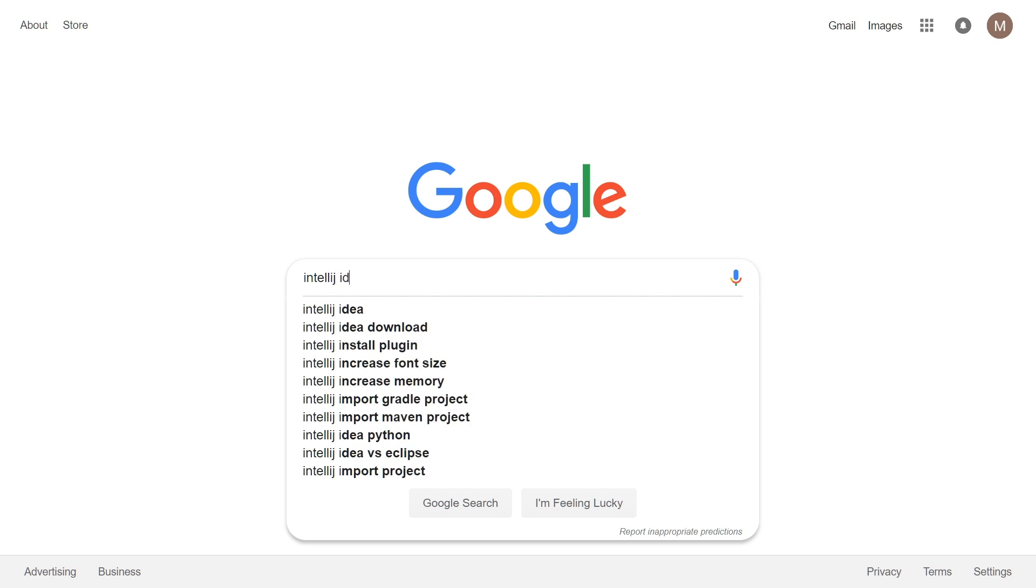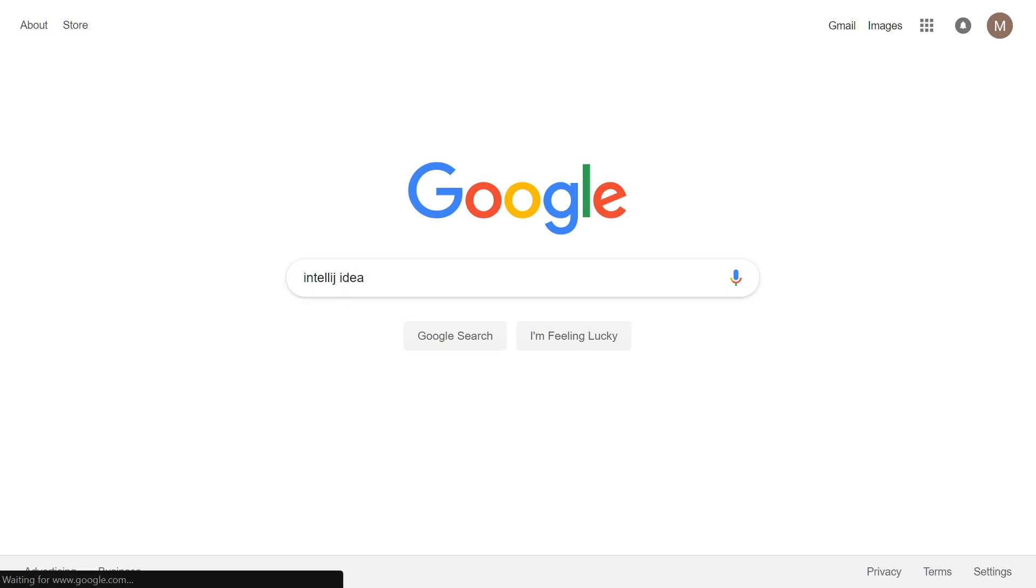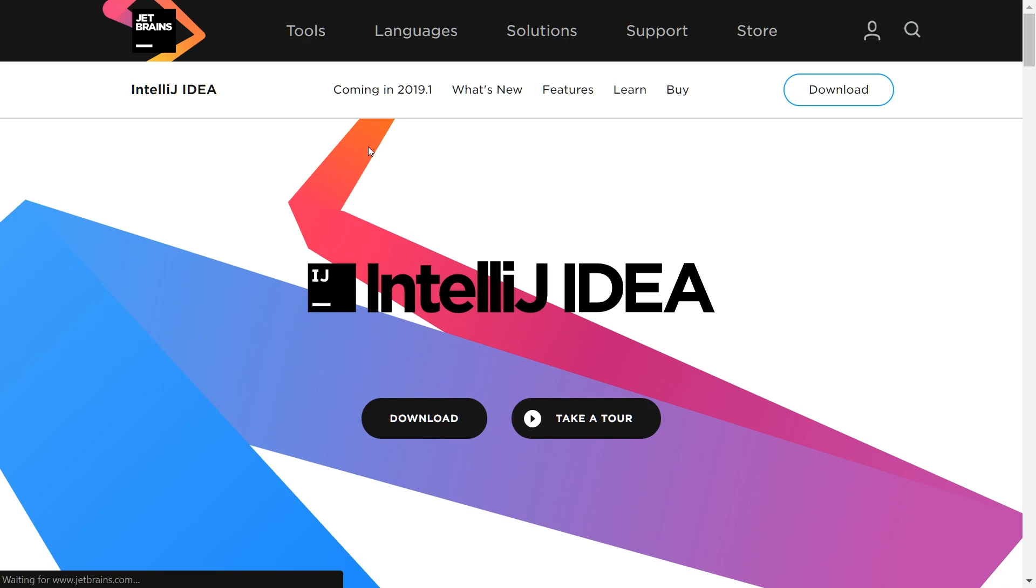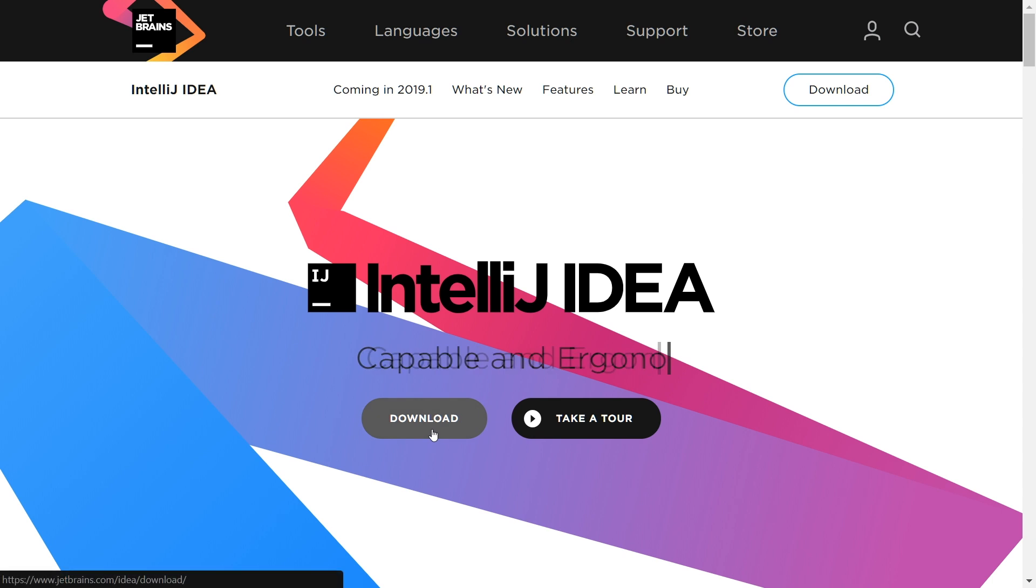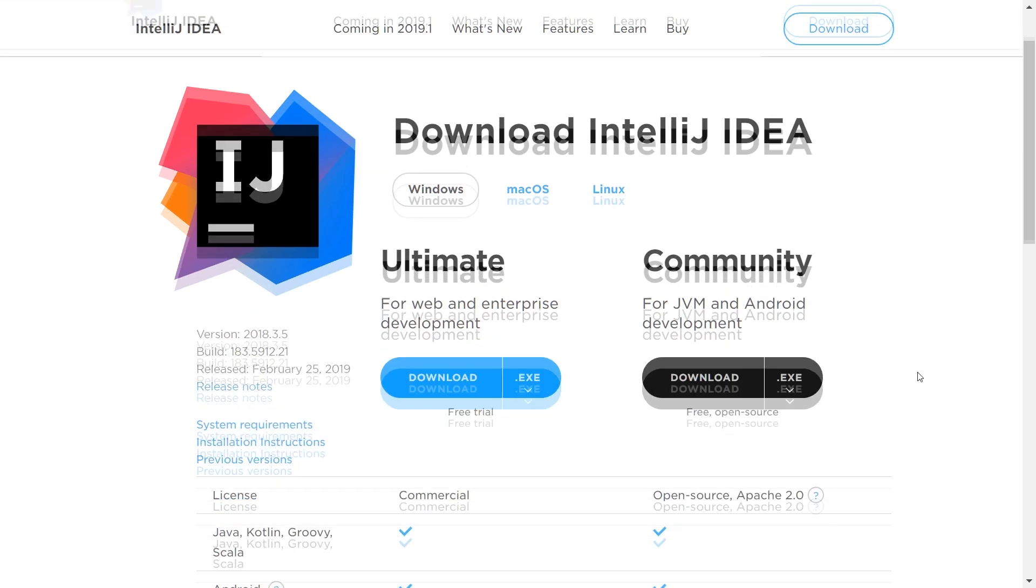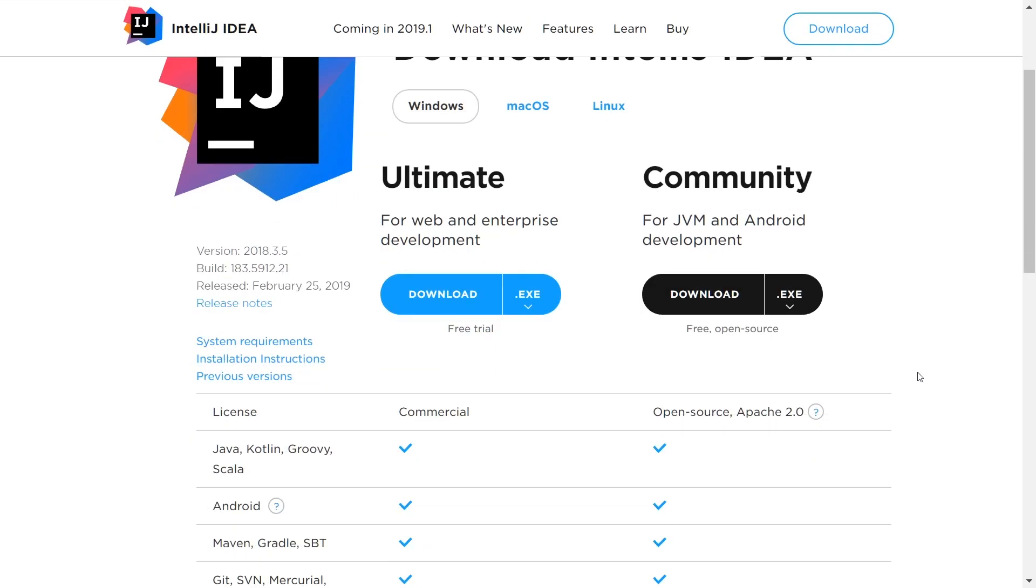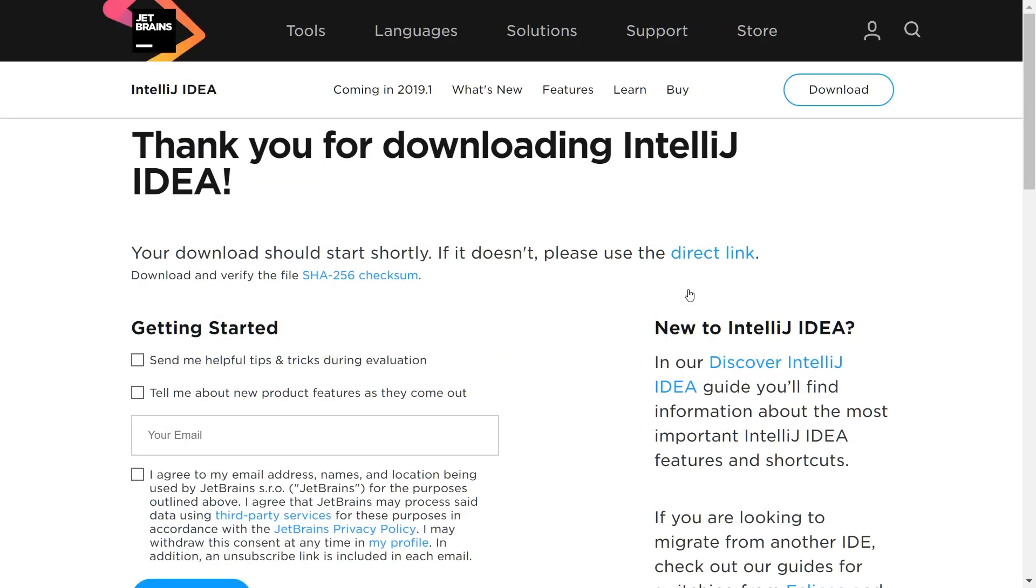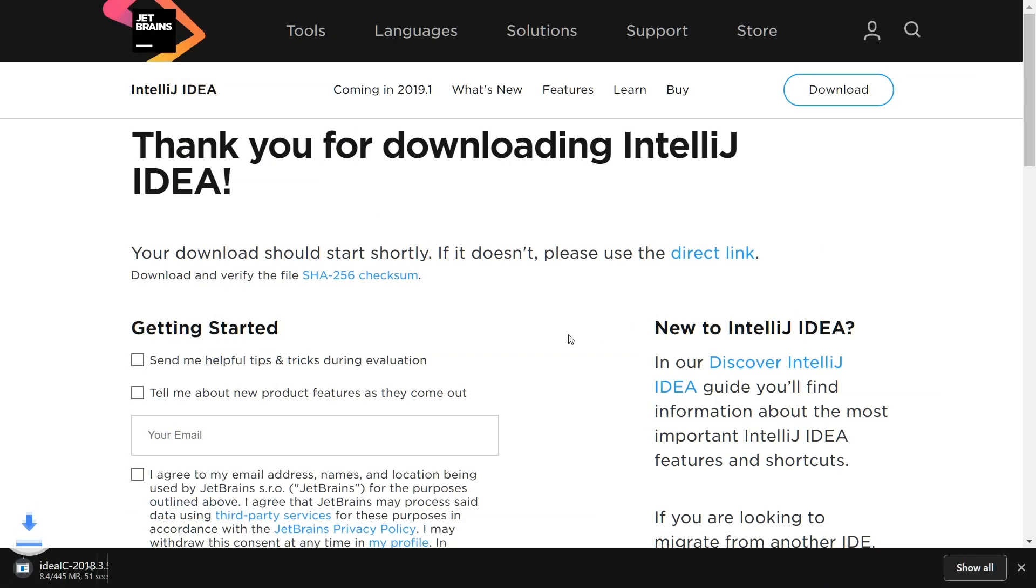You can find the IntelliJ IDEA download page by searching for it in any search engine. Click on the download button. On the next page, select your operating system. I'm using a Windows machine, but the majority of what you see in this video should hold up for macOS and Linux. The community version of IntelliJ is free, and it's more than enough for most developers. Click on the download button to start downloading the installer.